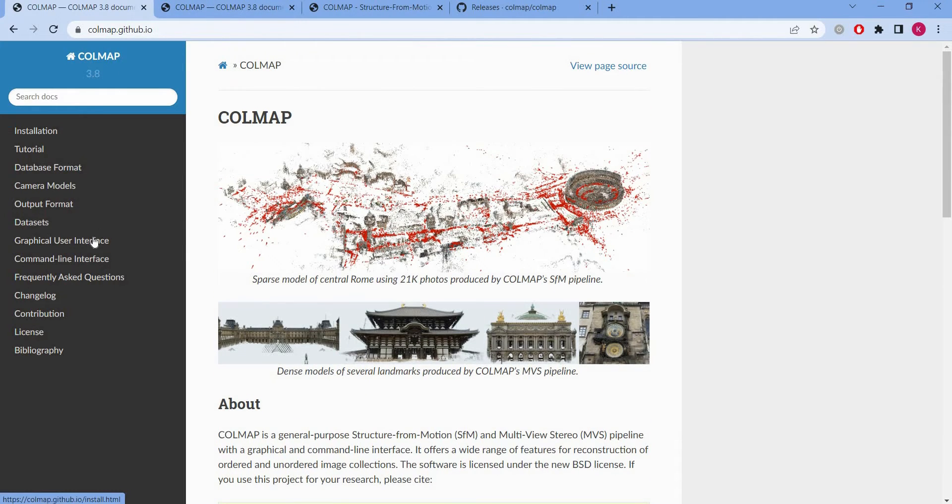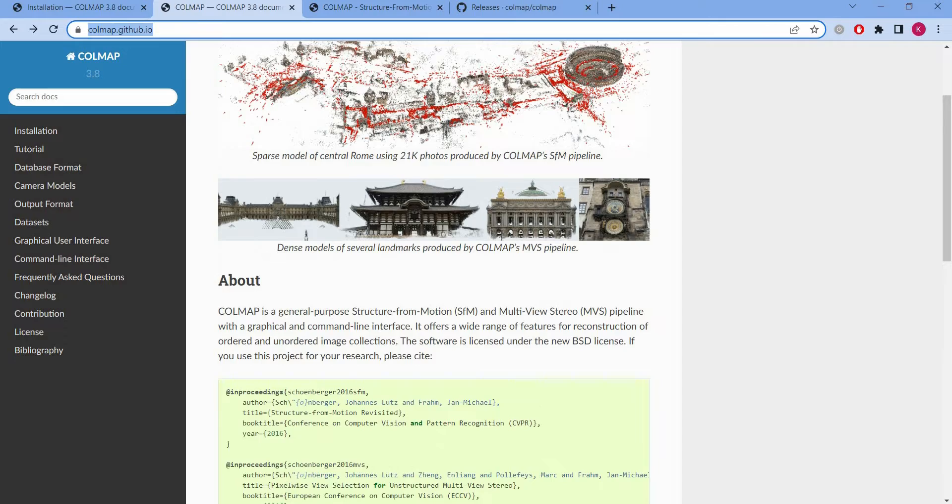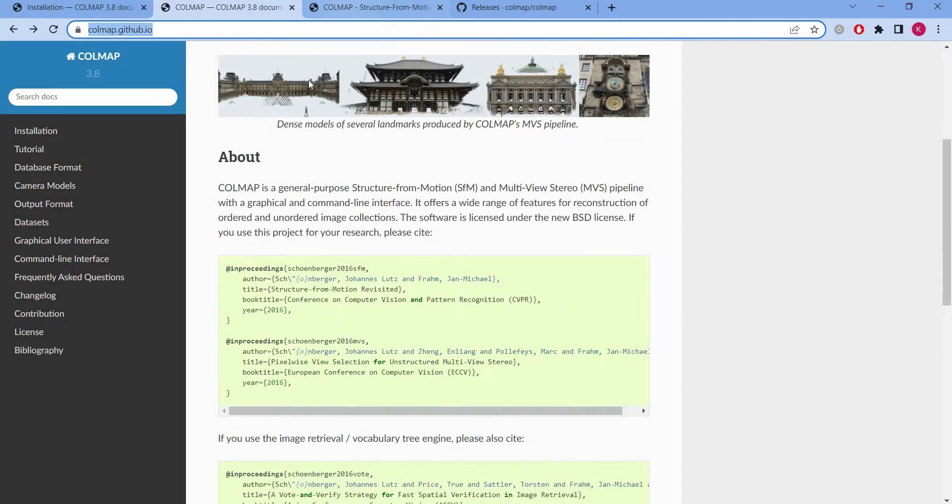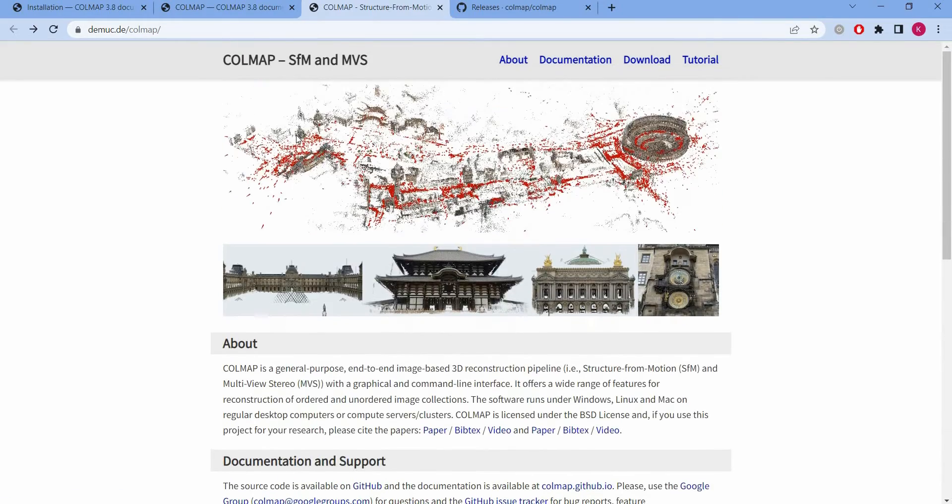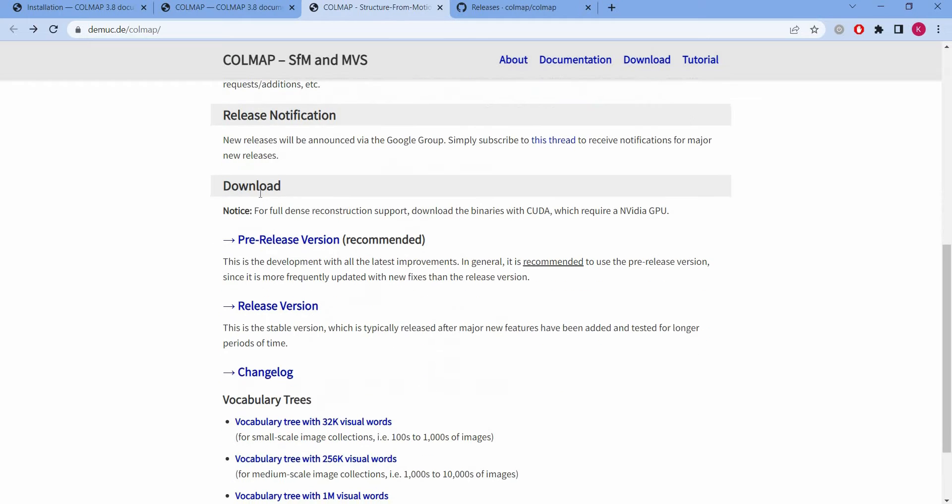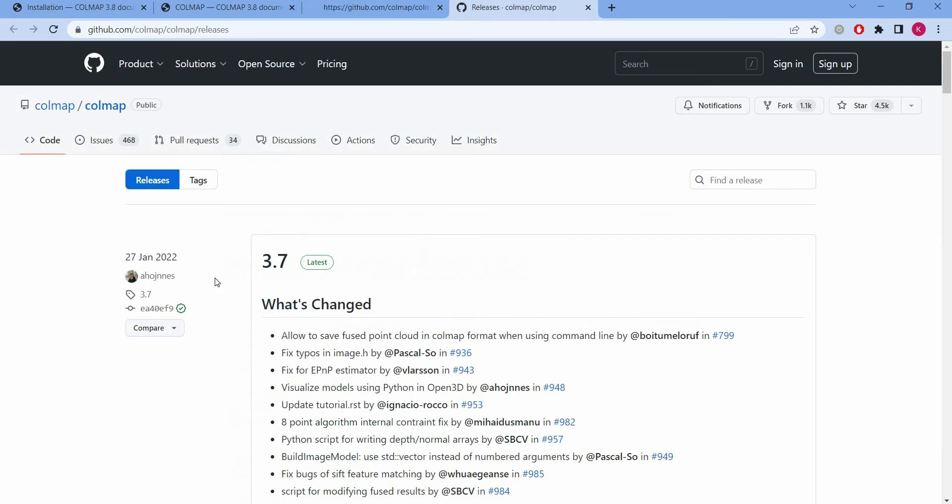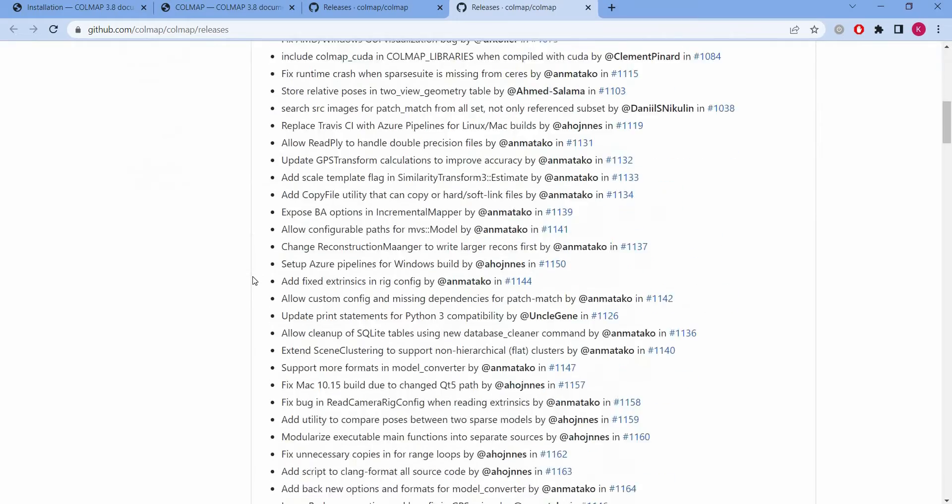So now we're in Callmap and then you go to installation, that will open this bar, and then you go to downloads, then you go for pre-release version, which is that. 3.7 is the latest version.